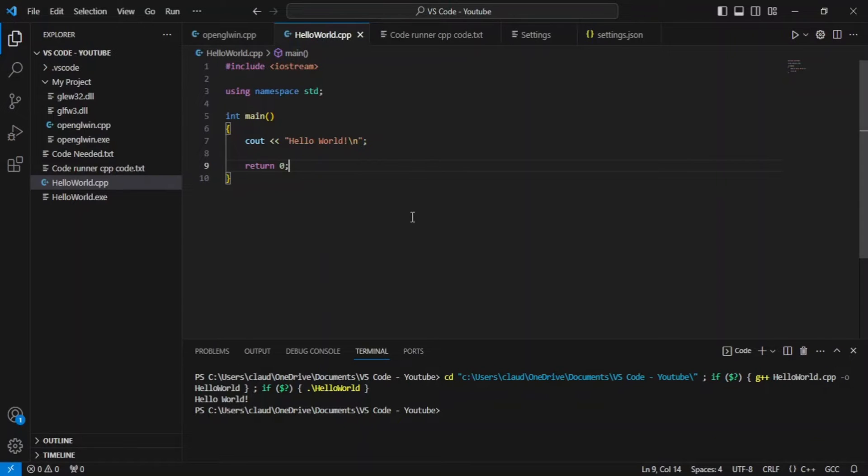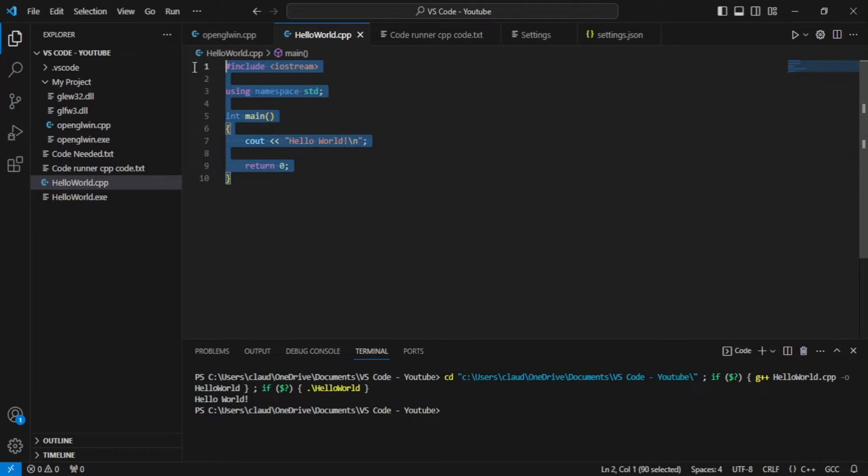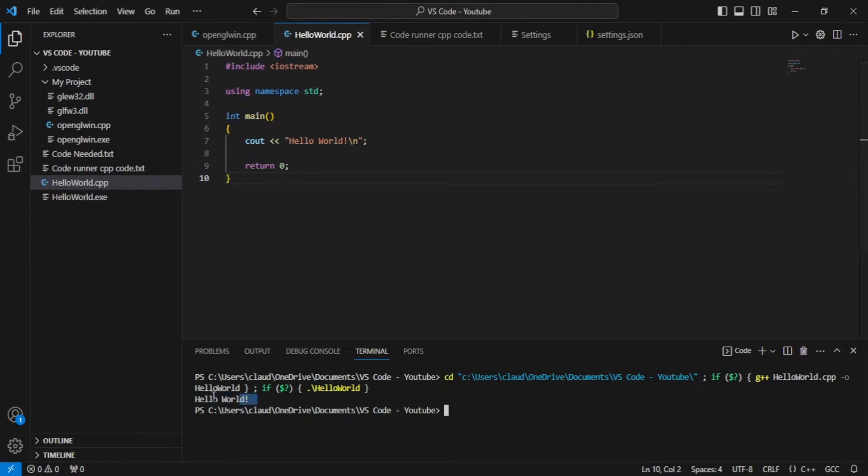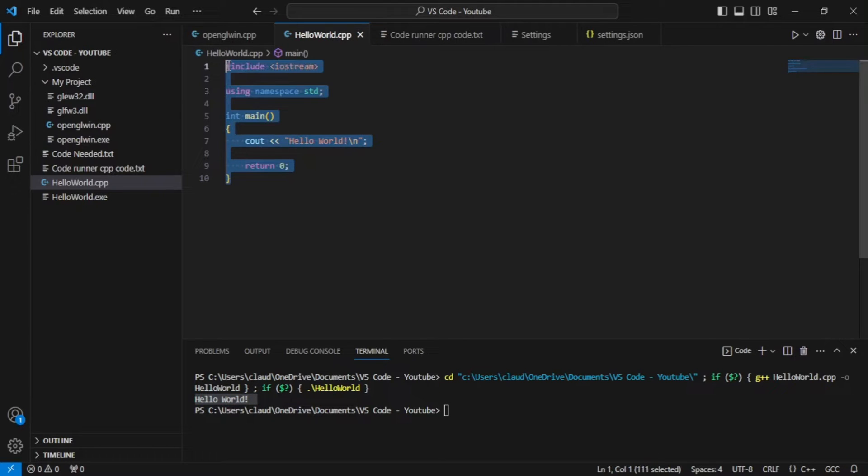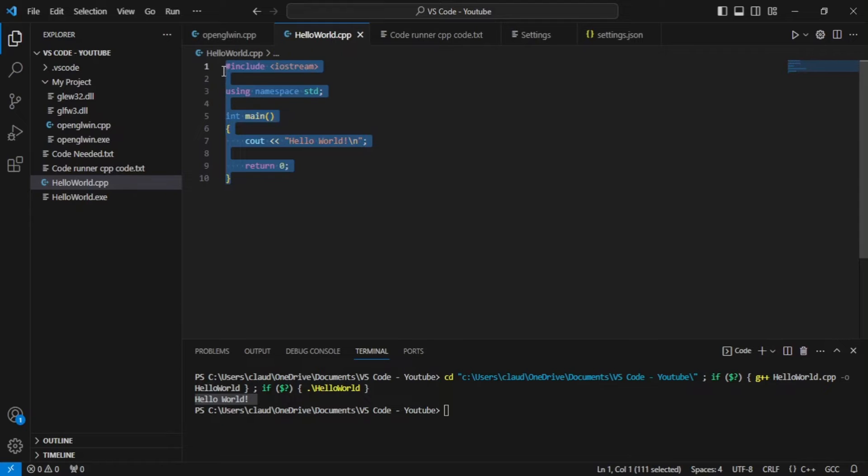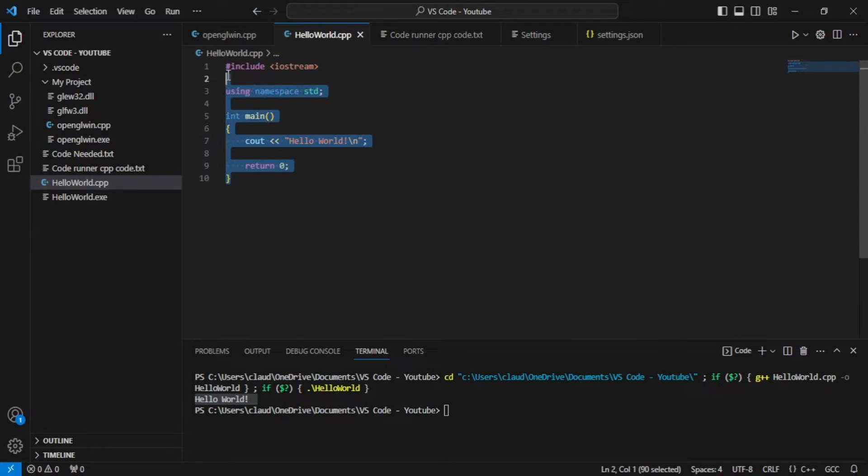So this is our simple Hello World program. As you can see here, the Hello World was displayed. Now to figure out how this is done, we need to first recall how VS Code actually runs code or how code is actually run in this interface.